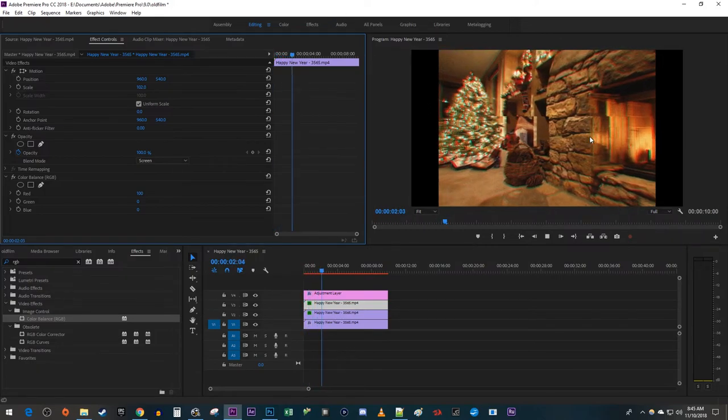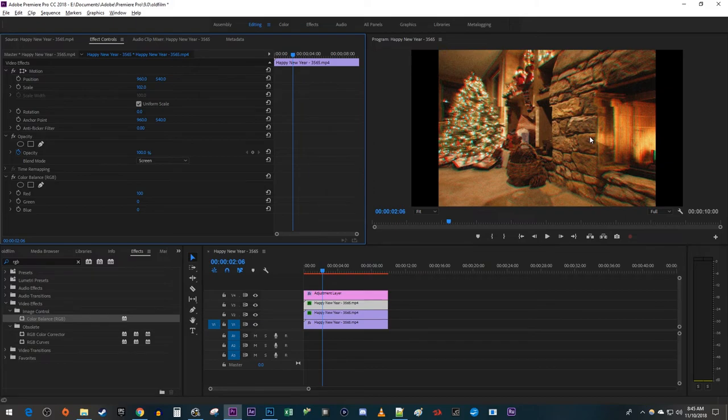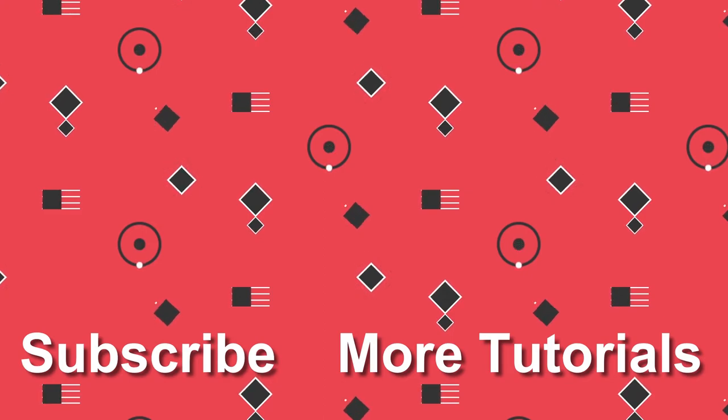Alright, and there we have our old film effect in Premiere. Okay, that's it for this tutorial. Thanks for watching and see you next time.